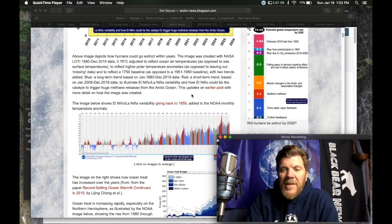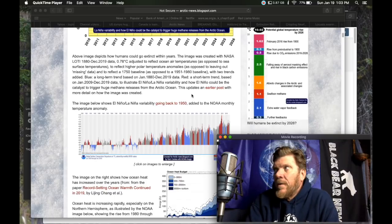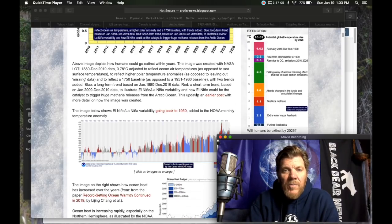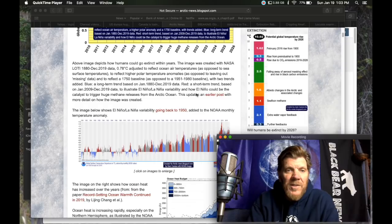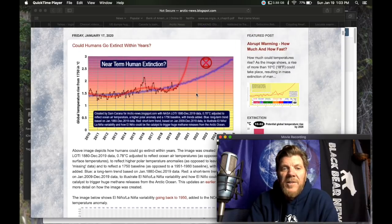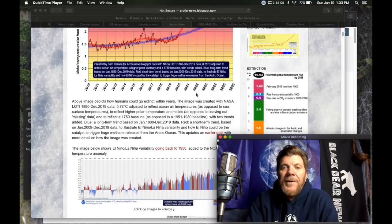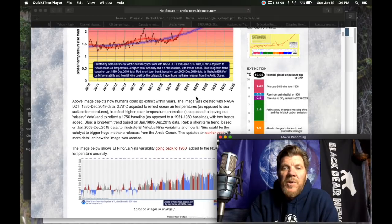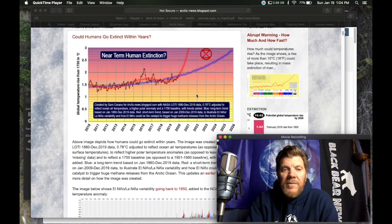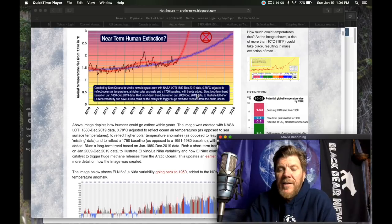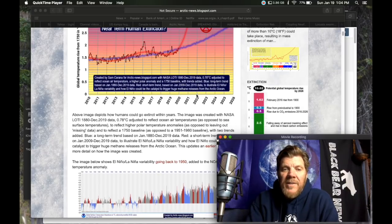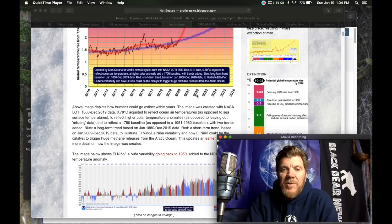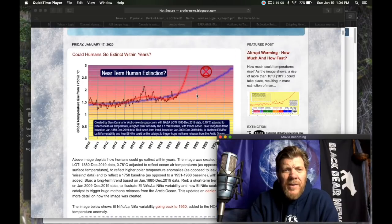Nothing is ever set in stone. Things are rarely set in stone. Above image depicts how humans could go extinct within years. The image was created with NASA Loti 1880 to December 2019 data, 0.78C adjusted to reflect ocean air temperatures as opposed to sea surface temperatures.